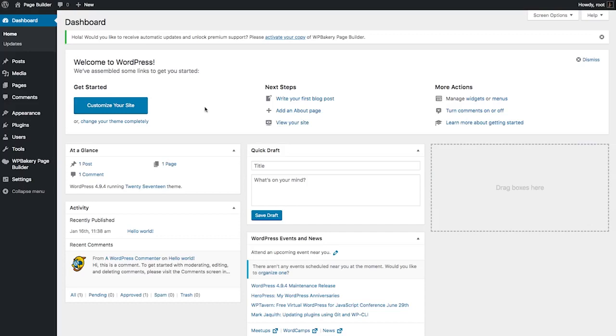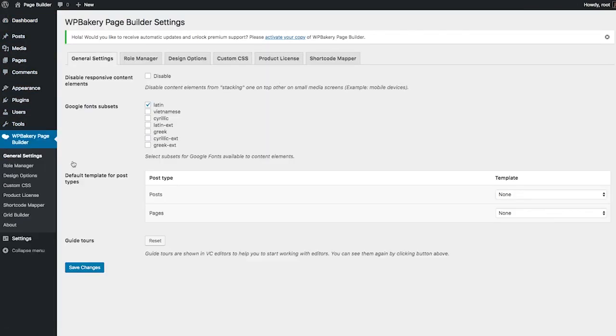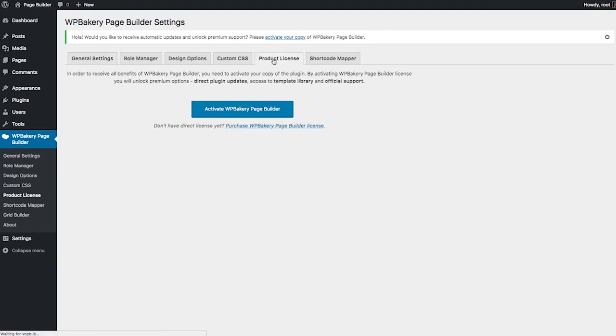First thing you gotta do is go to your WordPress dashboard and locate WPBakery Page Builder in the left side menu. From there, you'll have to click on General Settings and then on the Product License tab.